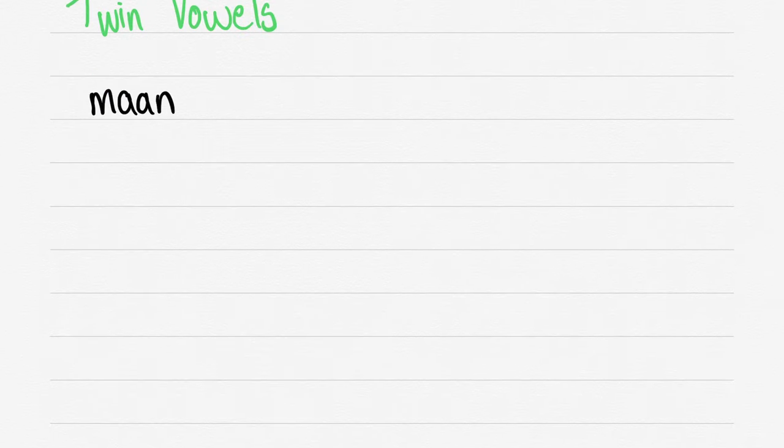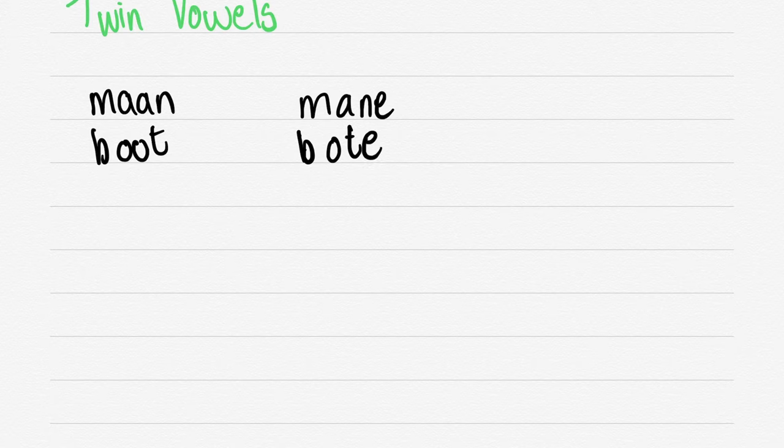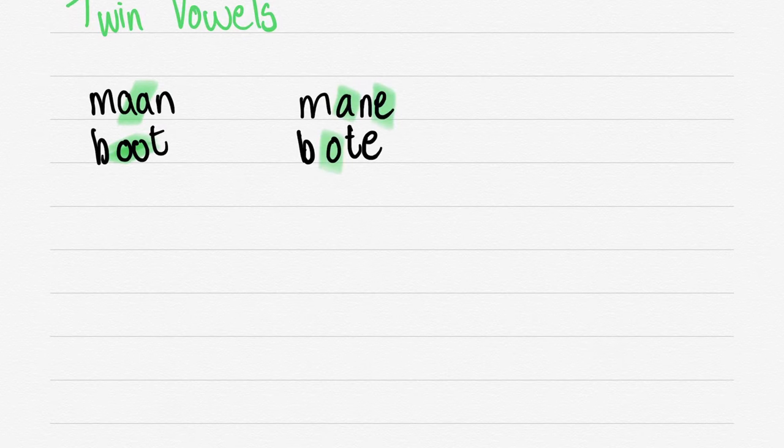We then have the twin vowels. So MAAN - you drop one of the vowels and you add an E. MAANE. BOET, BOETE. Very simple stuff. Just make sure to remember the rule.